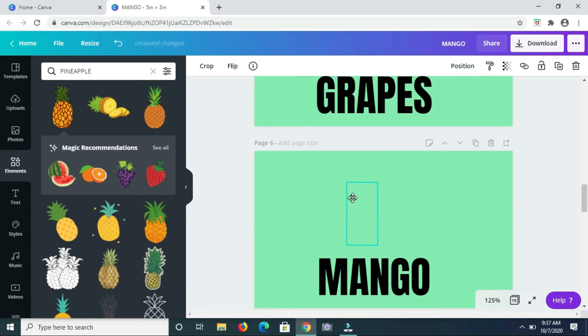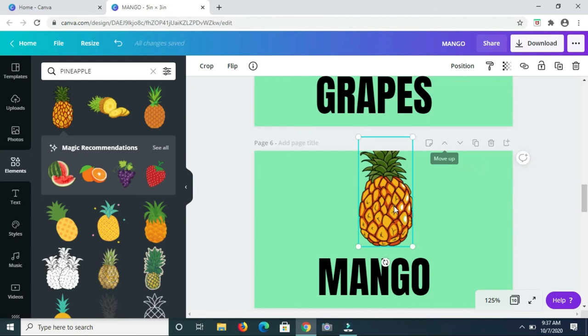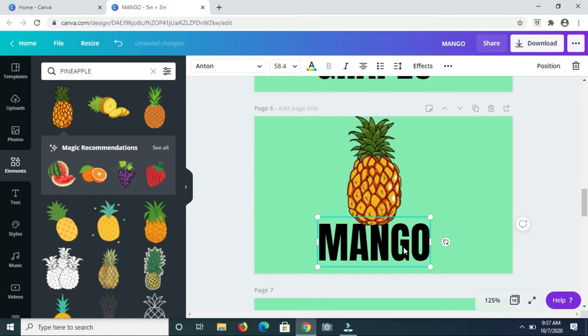Bear in mind, some of the images I'm using are available only on the pro version, but basically for all of these fruits you should be able to find an image to use that's free.